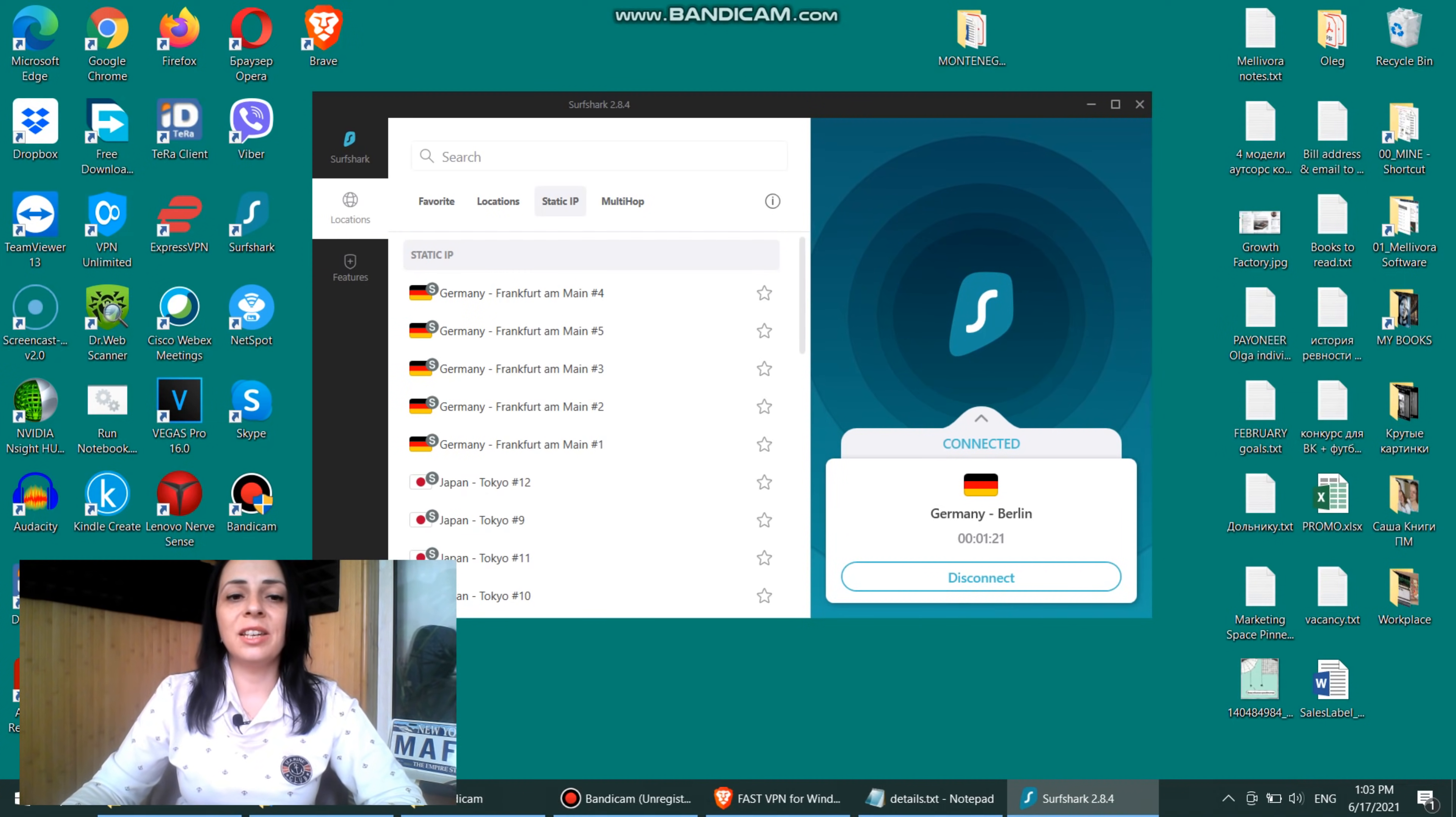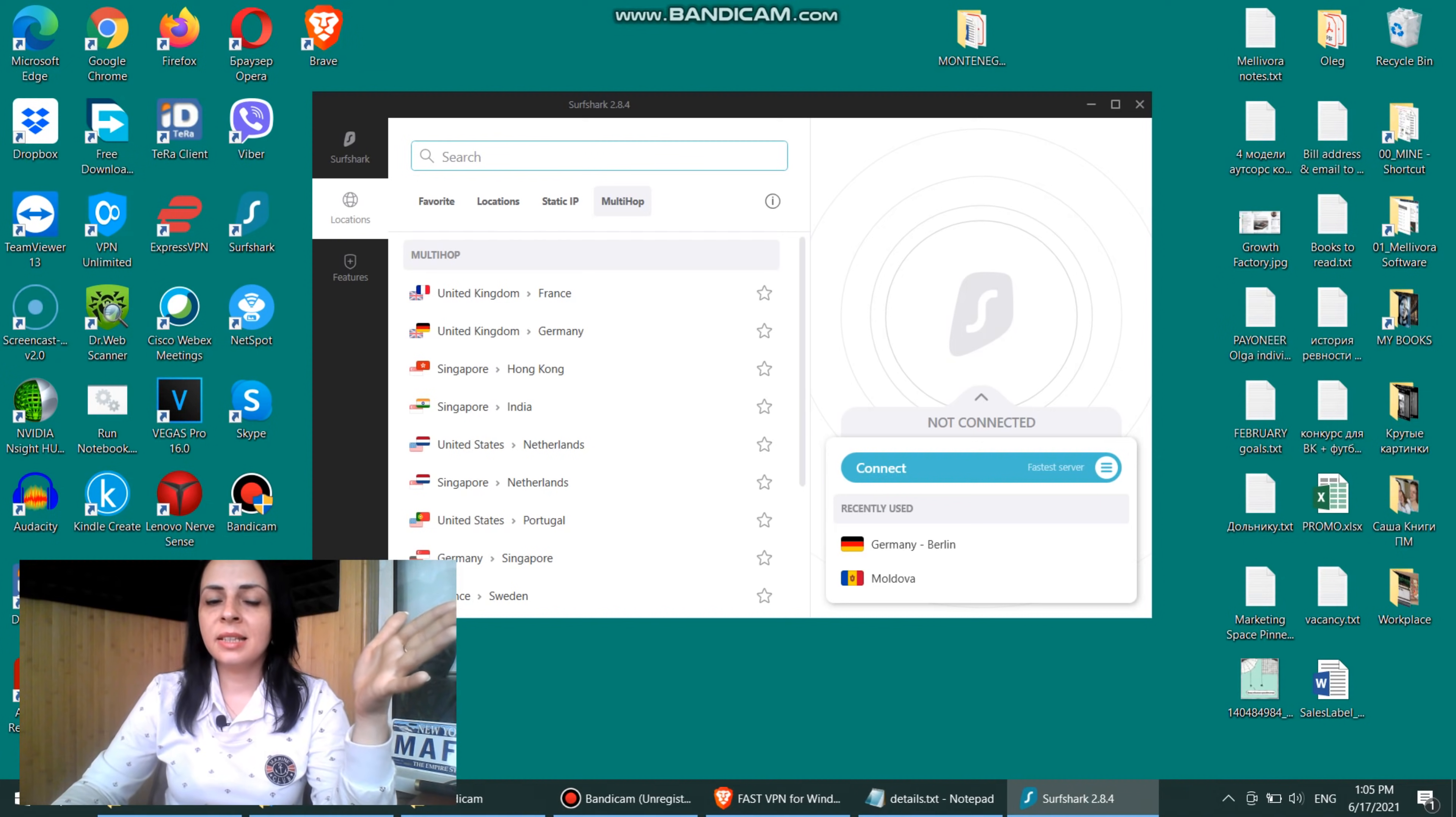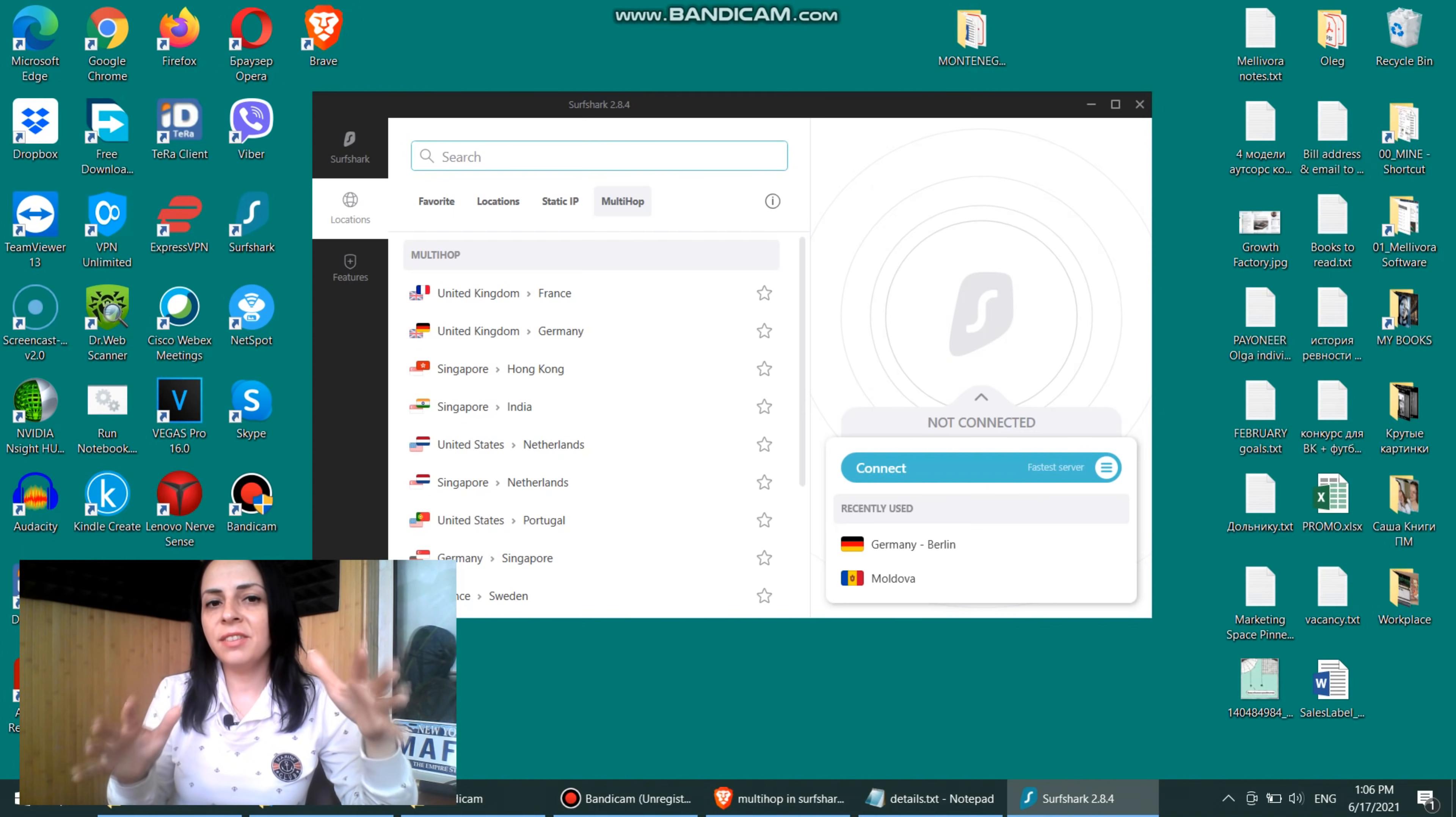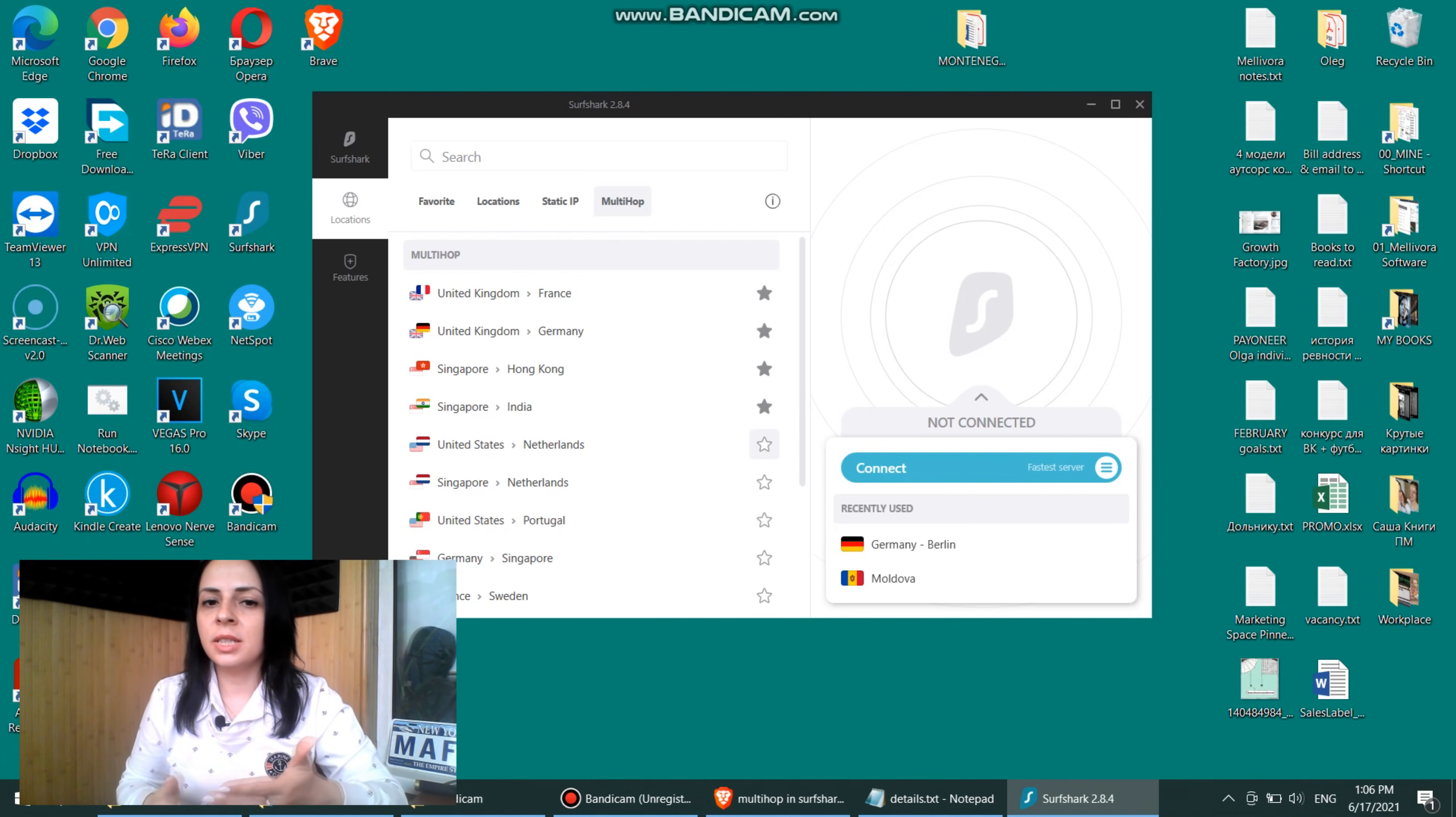Now, the next tab that you have is static IP if you need one for your purposes. And again, you can choose the static IP in multiple countries. And the last tab that we have here is multi-hop. Now, what is a multi-hop? Multi-hop feature is a feature that allows you to route your internet traffic through several VPN servers, which adds up to your security level and takes your security level to an entirely different level. And if I'm not mistaken, multi-hop features is available on Windows and Mac OS only. So I can choose, for example, several servers and be connected to those several servers to increase my online security while browsing the web.